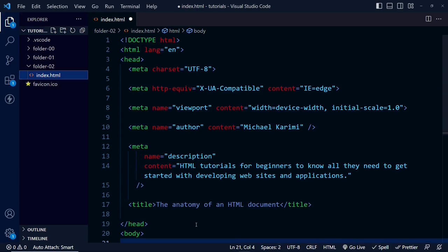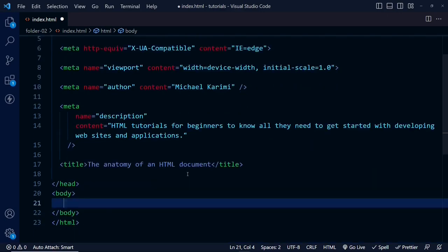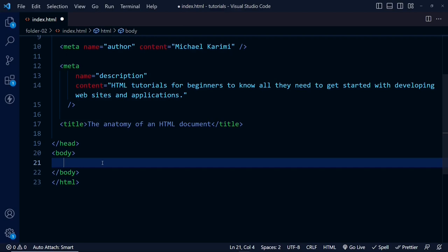The body element contains all the content that we want our website visitors to see. The first element inside the body element could be a header. The header is usually a big strip across the top with a large heading describing your website, a logo, slogan, and navigational links. The header for a website usually stays the same from one page to another. Let's add the header element here with an H1 element inside it.